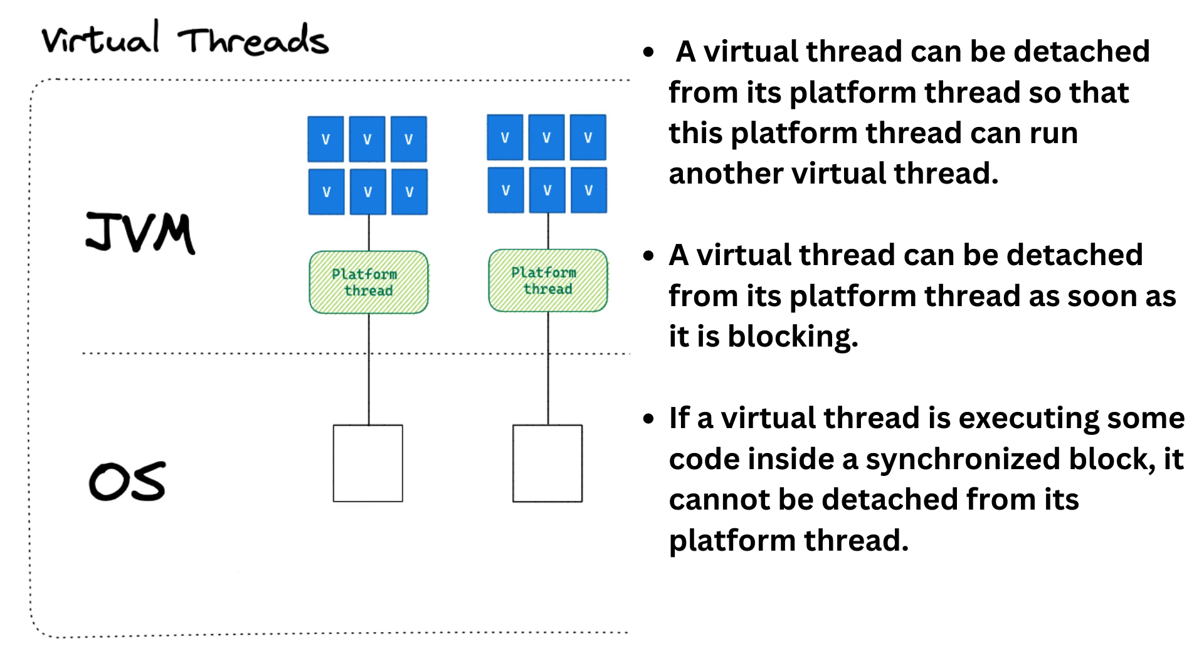A virtual thread is still running on top of a platform thread. There is still a platform thread underneath. The trick is, this virtual thread can be detached from its platform thread so that this platform thread can run another virtual thread. When would it be detached? Well, a virtual thread can be detached from its platform thread as soon as it is blocking. It could be blocked on an IO operation or on a synchronization operation, or it could be put to sleep.